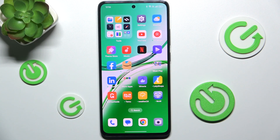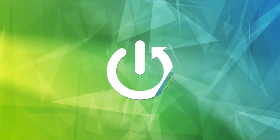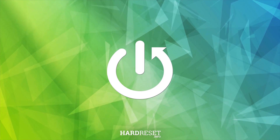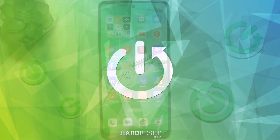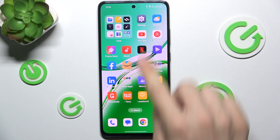Hello, in this video I'm gonna show you how to enable or disable magnification on Oppo Reno 12FS. To enable or disable magnification, go to Settings.